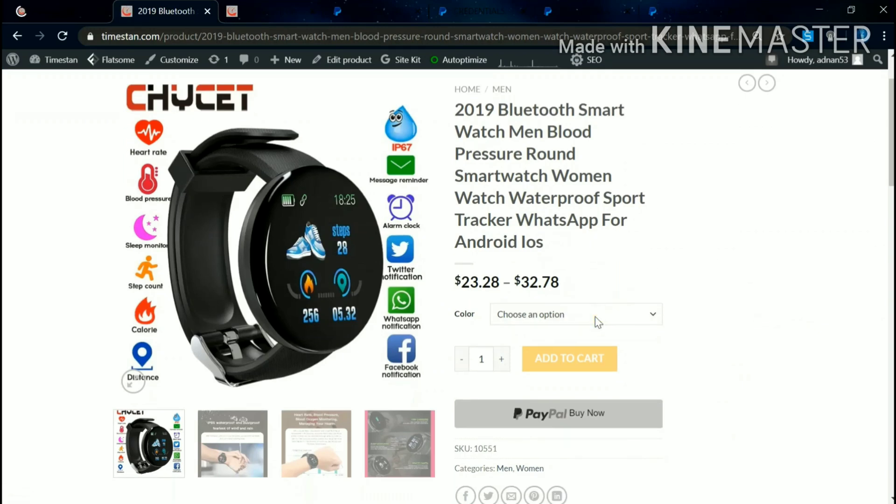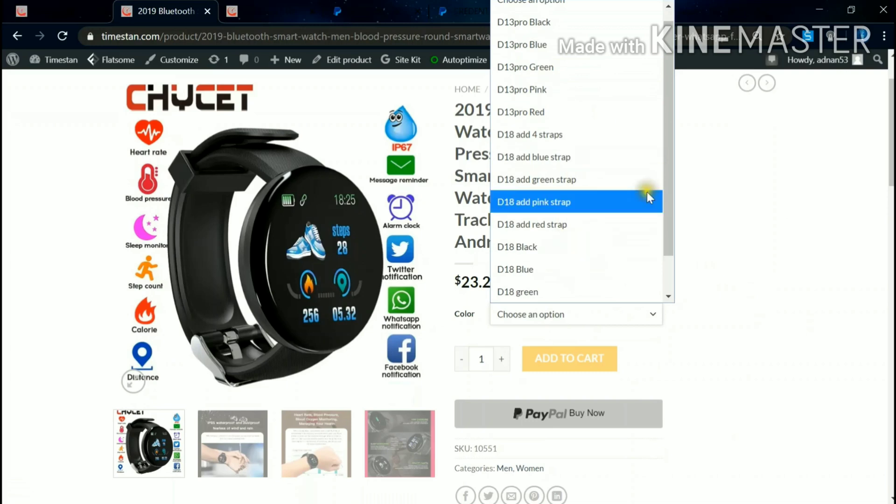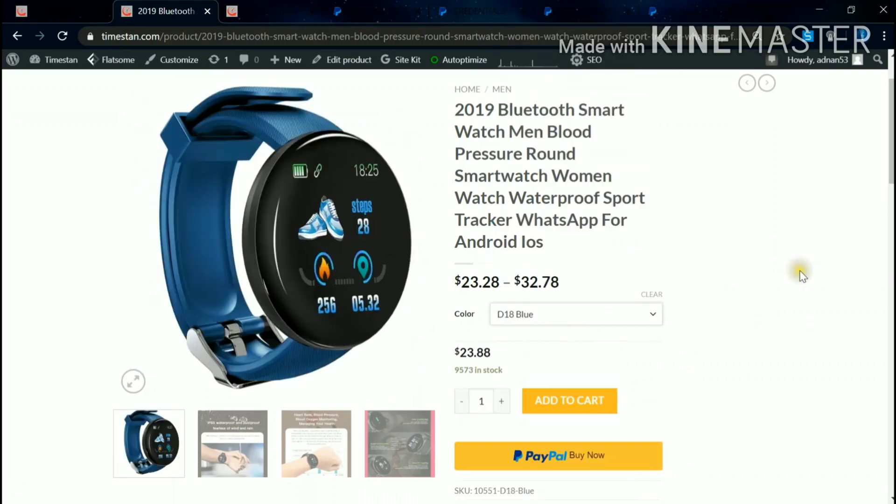So once I choose the product, color - suppose blue - you can see the PayPal has been activated here.